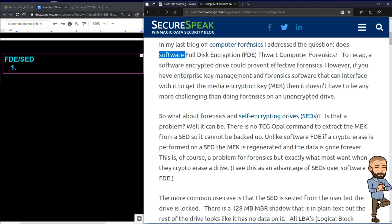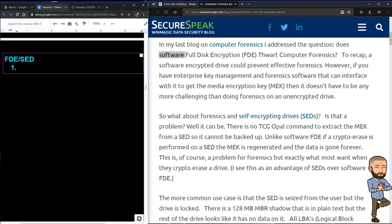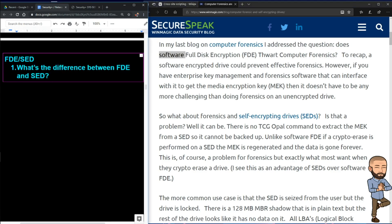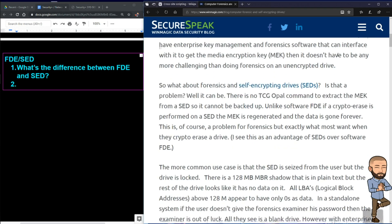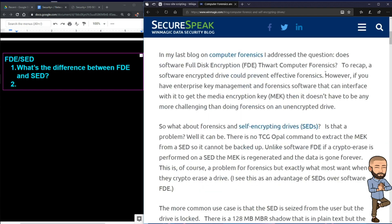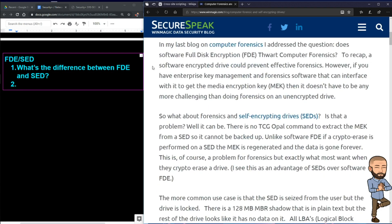The emphasis is on the word 'software,' because that's the difference between SFDE and SED. Self-encrypting drives likely have some sort of software component that initiates the self-encryption, but with software FDE you can take any drive and download a software program to make encryption happen.